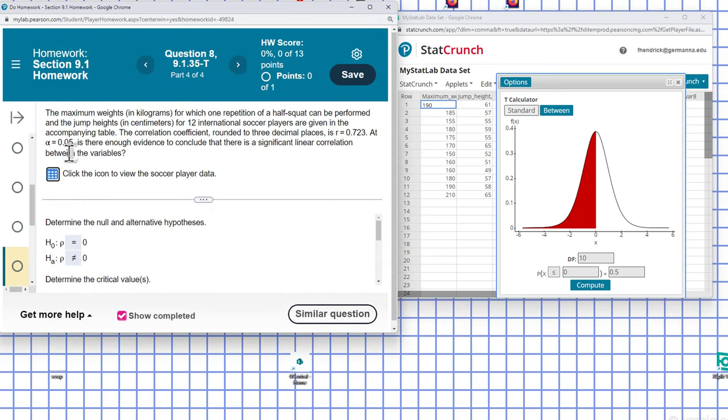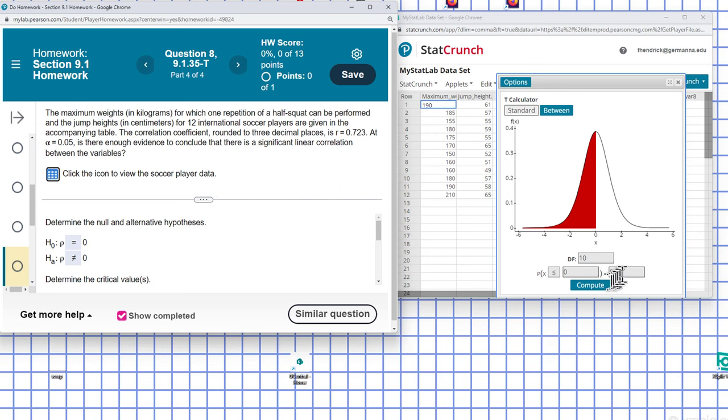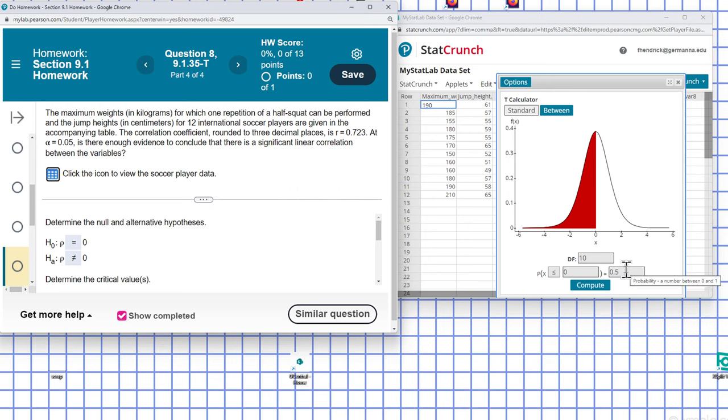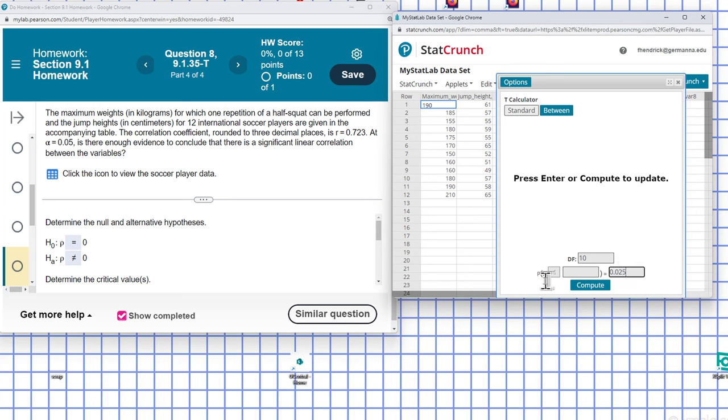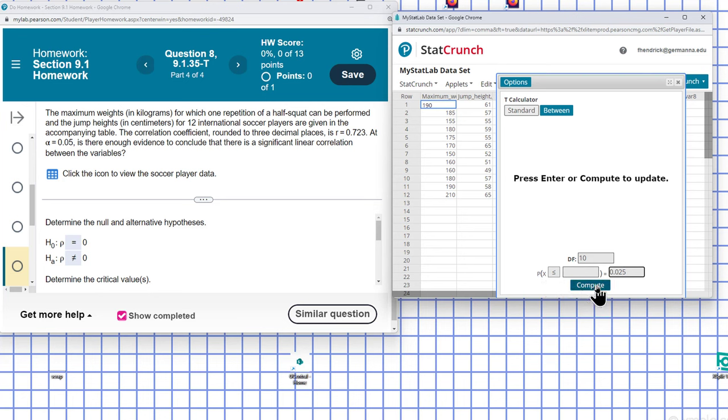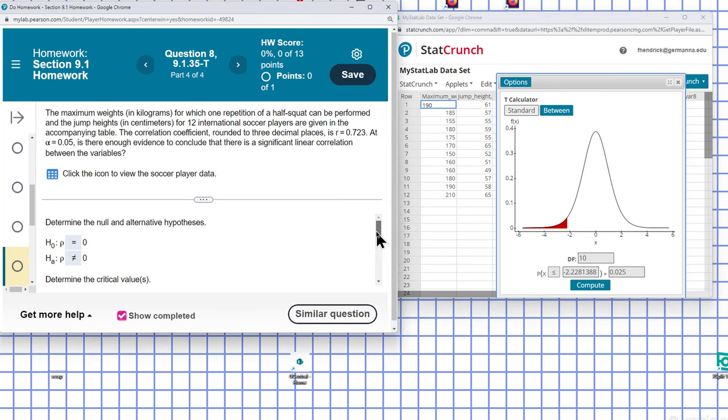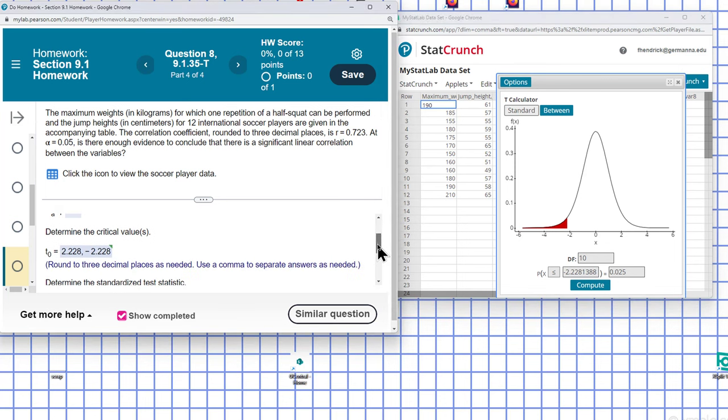And the significance is going to be half of that. So half of 0.05 is going to be 0.025. That should give me 0.5 there. And if we go to the left, that should give us a negative value. And that gives me the area to the negative there.